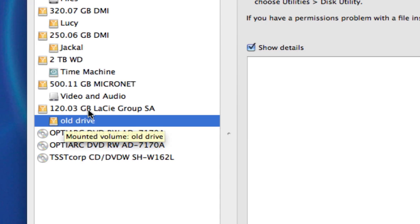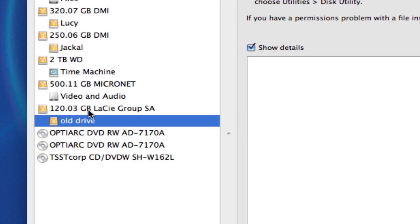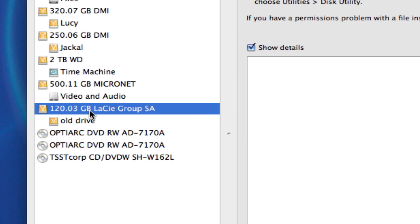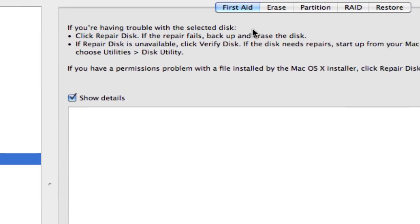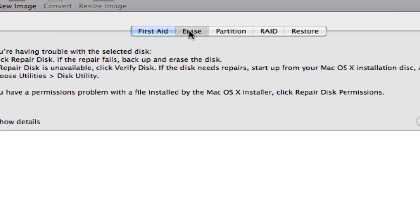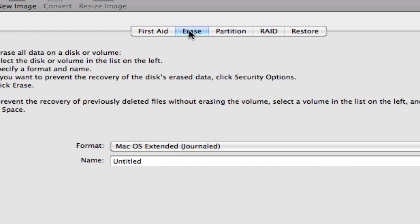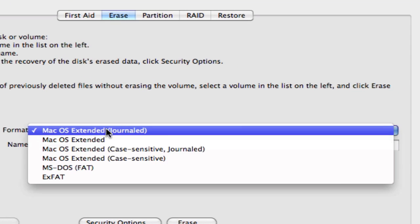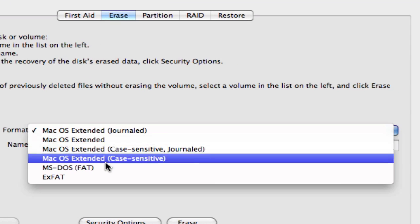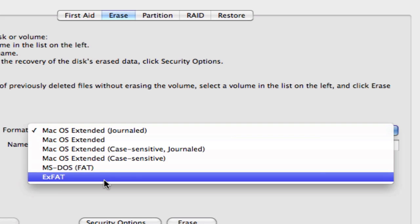But for this case, what we're going to do is we're going to select the drive, the main drive, and select Erase. And you'll notice that you have a drop-down menu here where you can select the formatting type that you want for this drive.